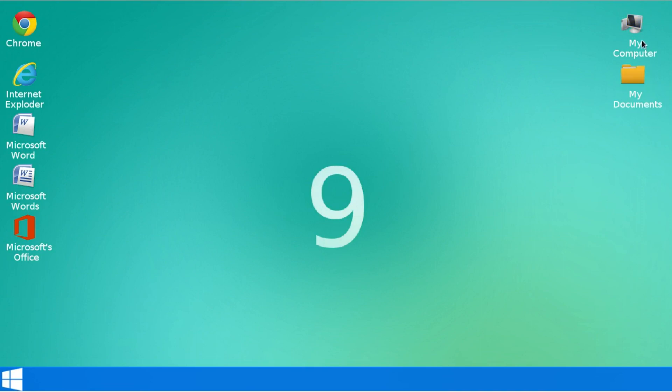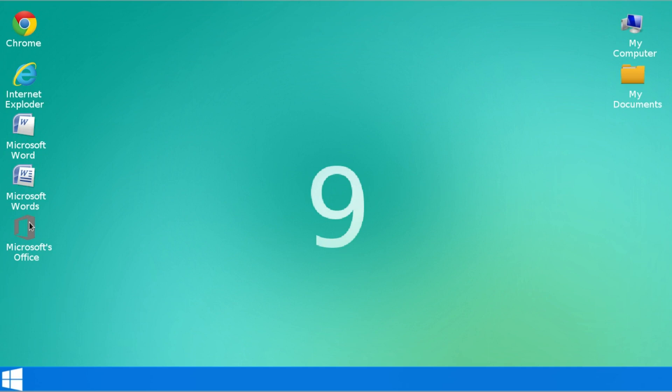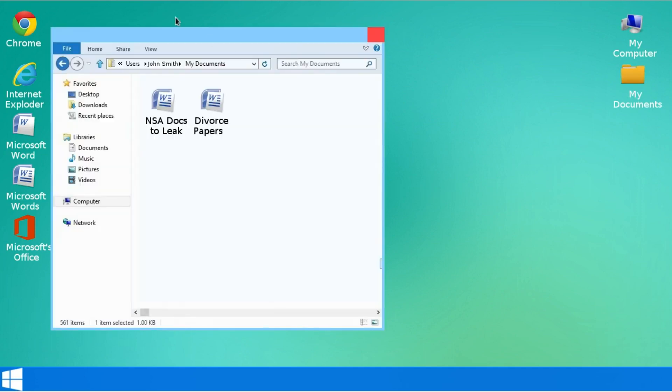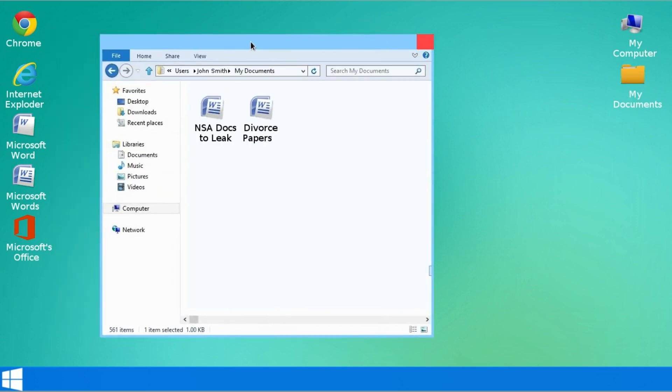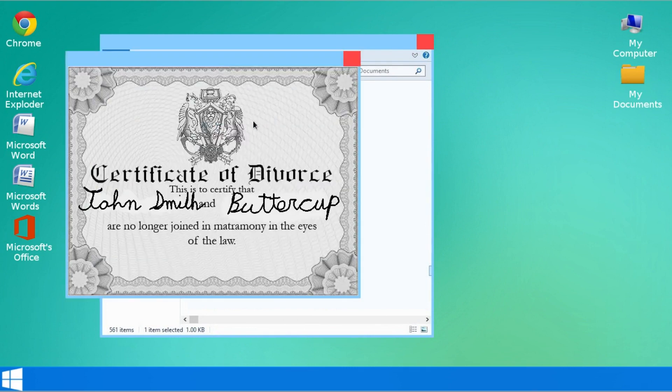And we've got my computer, my documents, Chrome, Internet Explorer, Exploder. I'm mistaken. That's what they changed it to in Windows 9. We've got Microsoft Word and Microsoft Words, Microsoft Office. Well I mean let's open up my documents since I got my divorce papers in there. So here we got divorce papers. Let's just look at that.